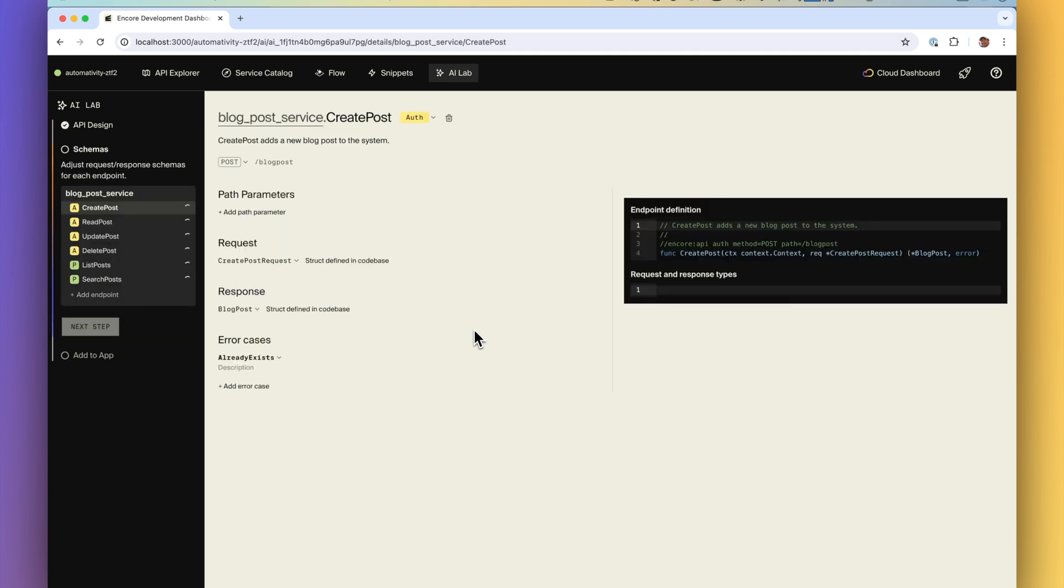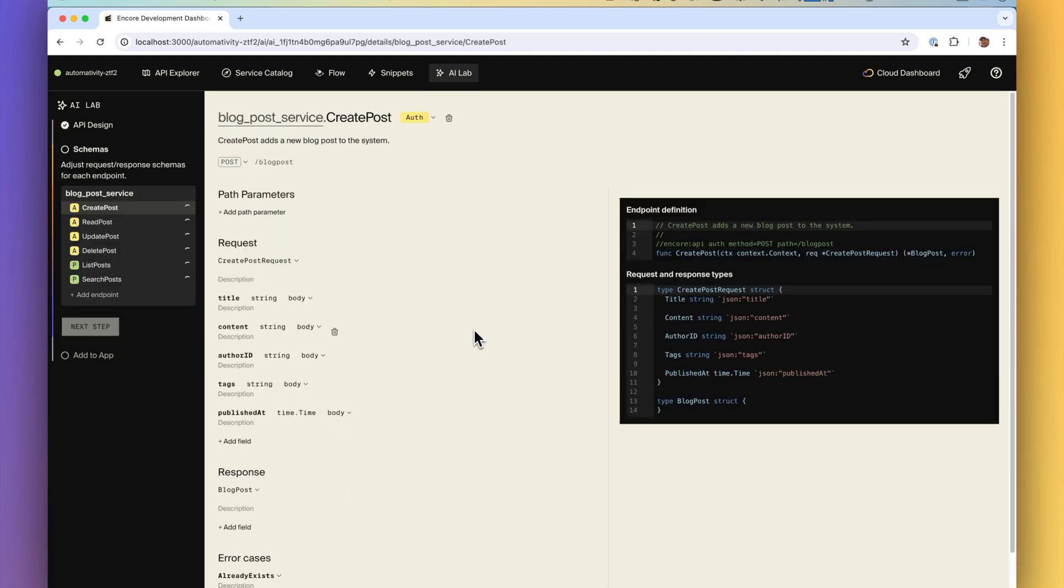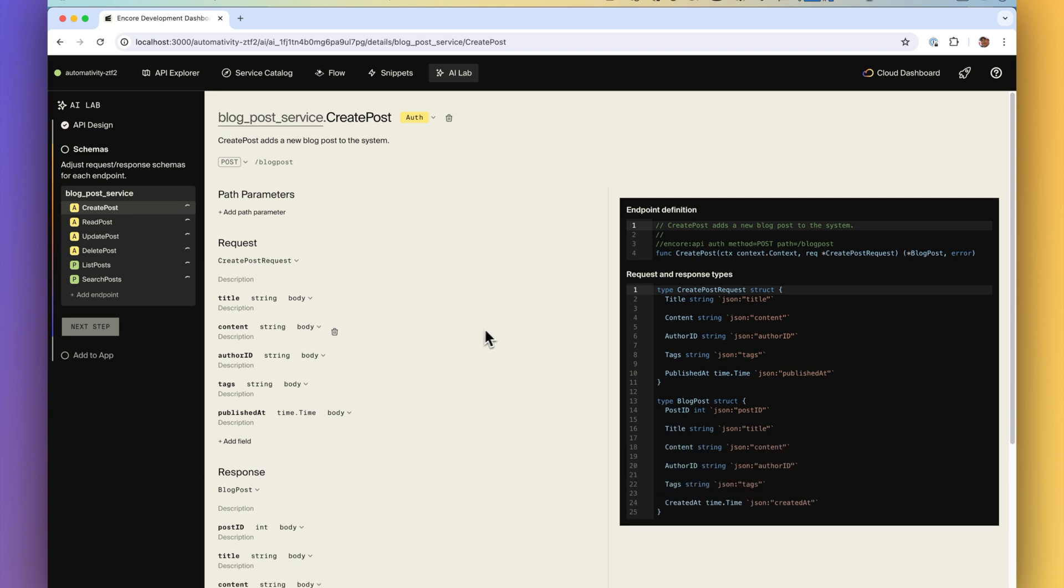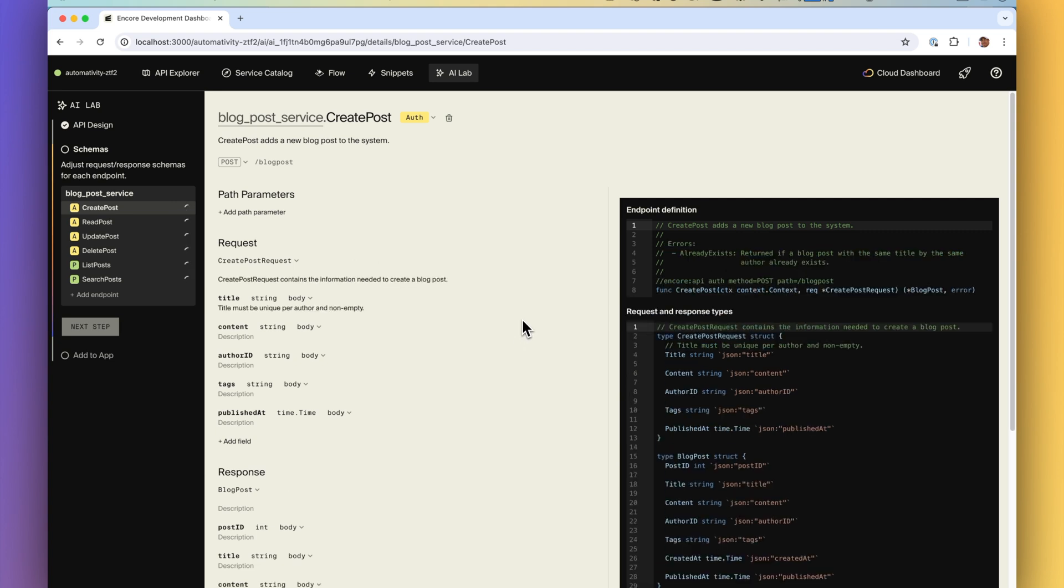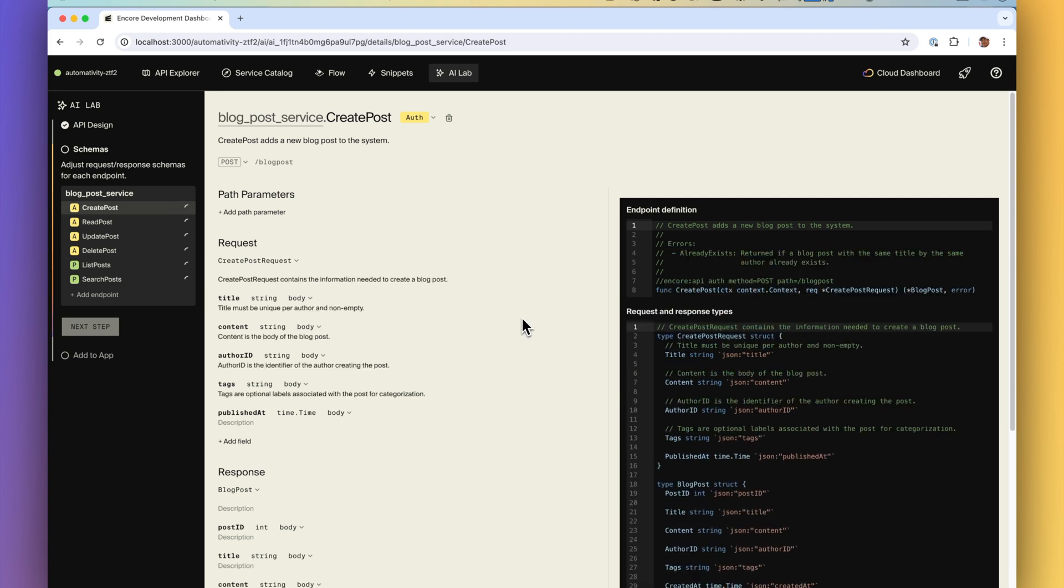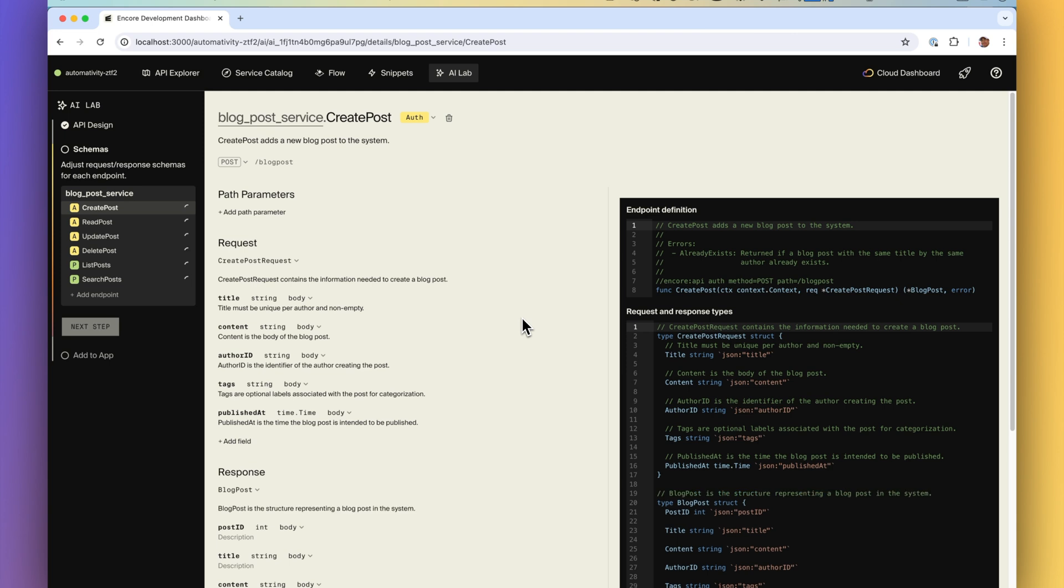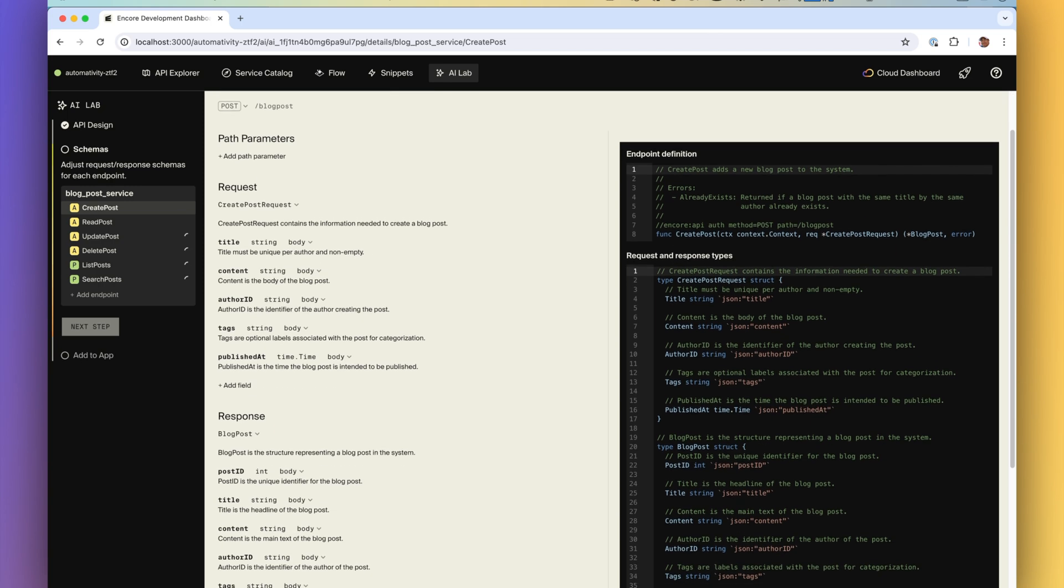Here the AI will create request and response schemas as well as the function signature for the endpoints. The AI does the grunt work and generates the code for your new API including documentation which we all know often gets forgotten and overlooked.